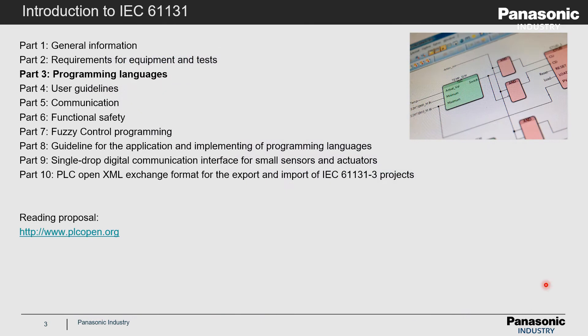Generally the IEC standard covers 10 parts as we see it on the slide, but we want to concentrate only on part 3 as it is the most important part for PLC programmers.